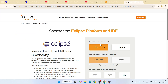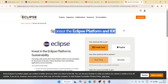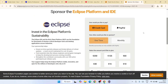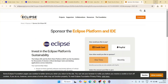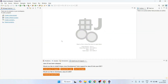Eclipse will also redirect you to the sponsor page of the Eclipse IDE platform. You can always donate some amount, as they have really developed a very good product. Once you close the welcome note, this is the main interface you get.